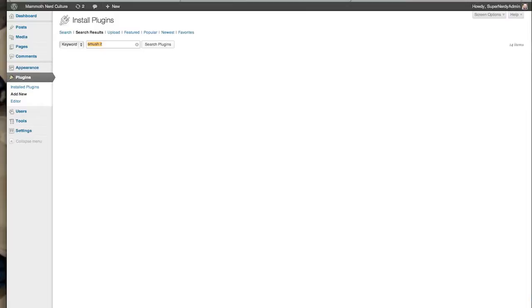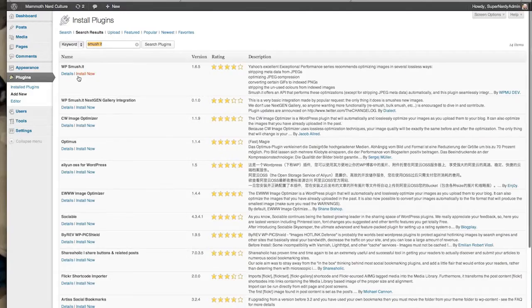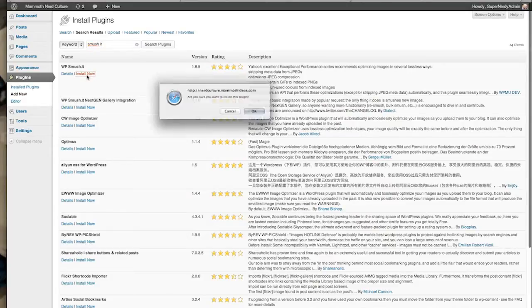Come on, there we go. WP Smush It. Install Now. Are you sure you want to install it? Of course. That's why we're here.